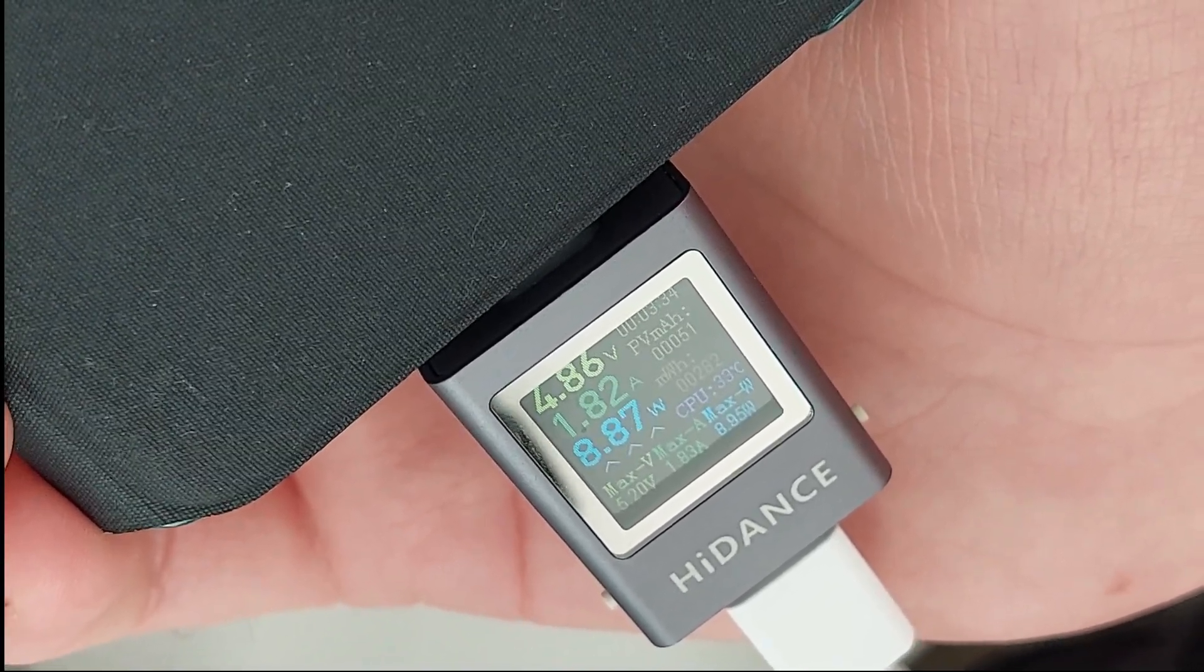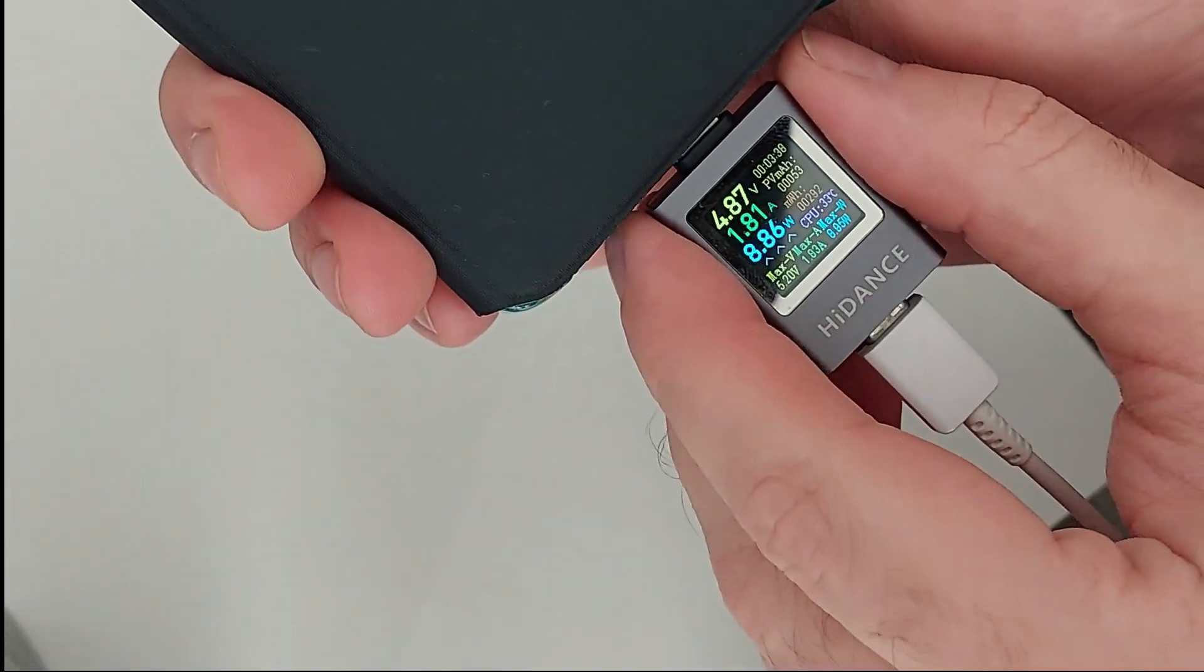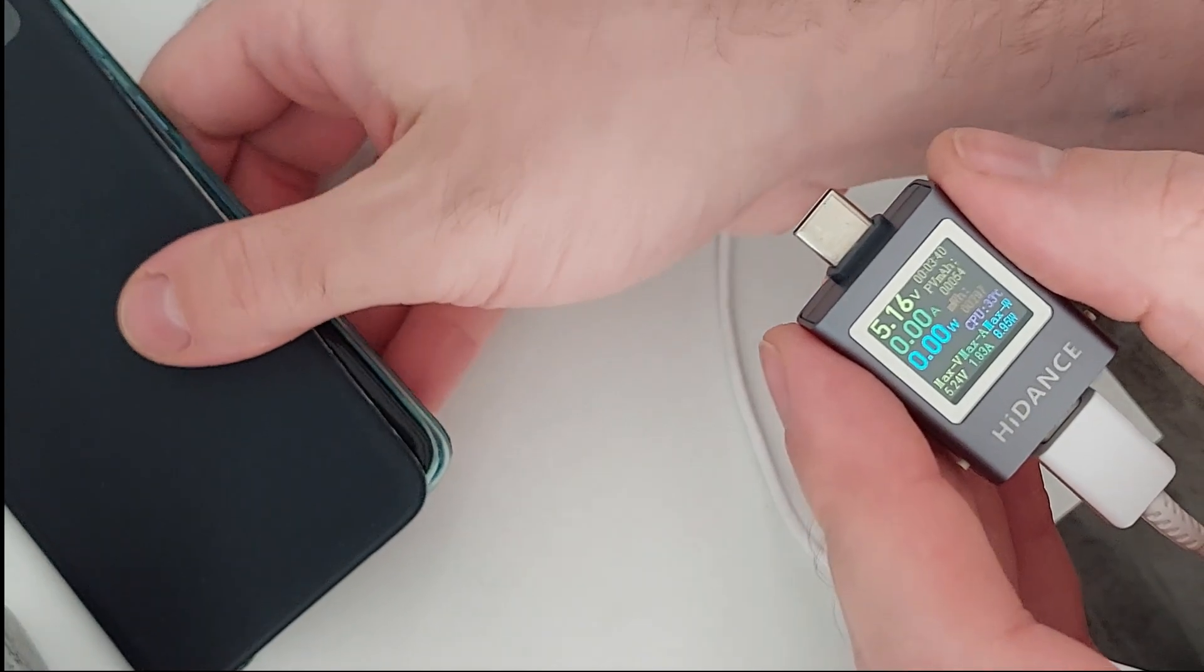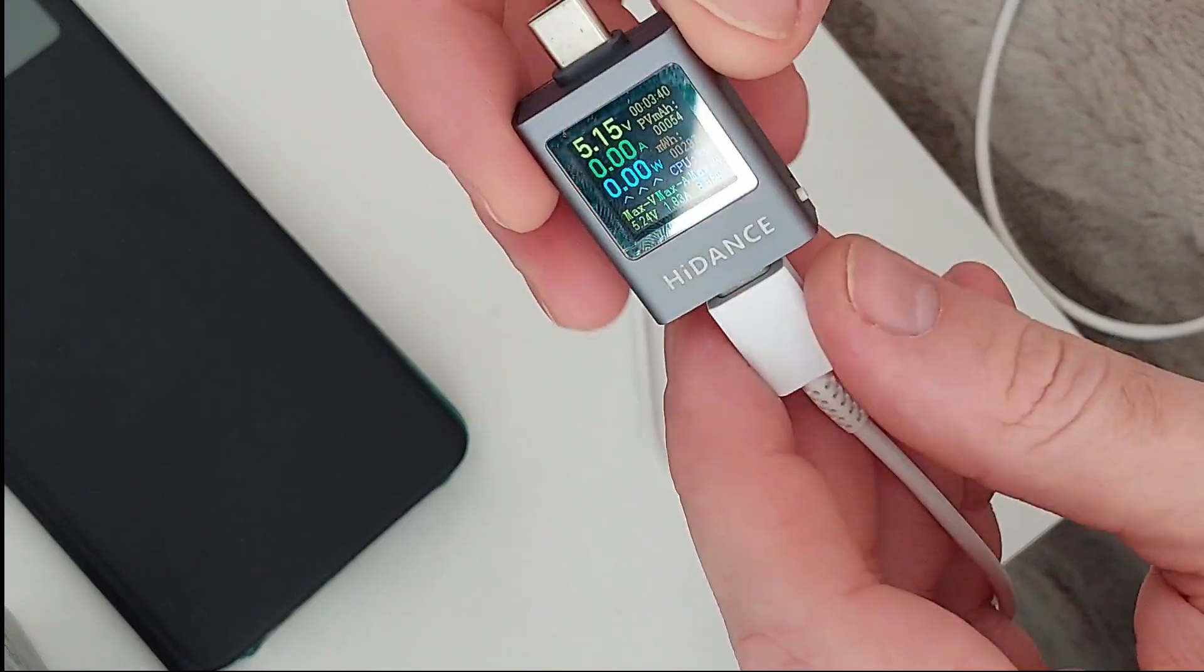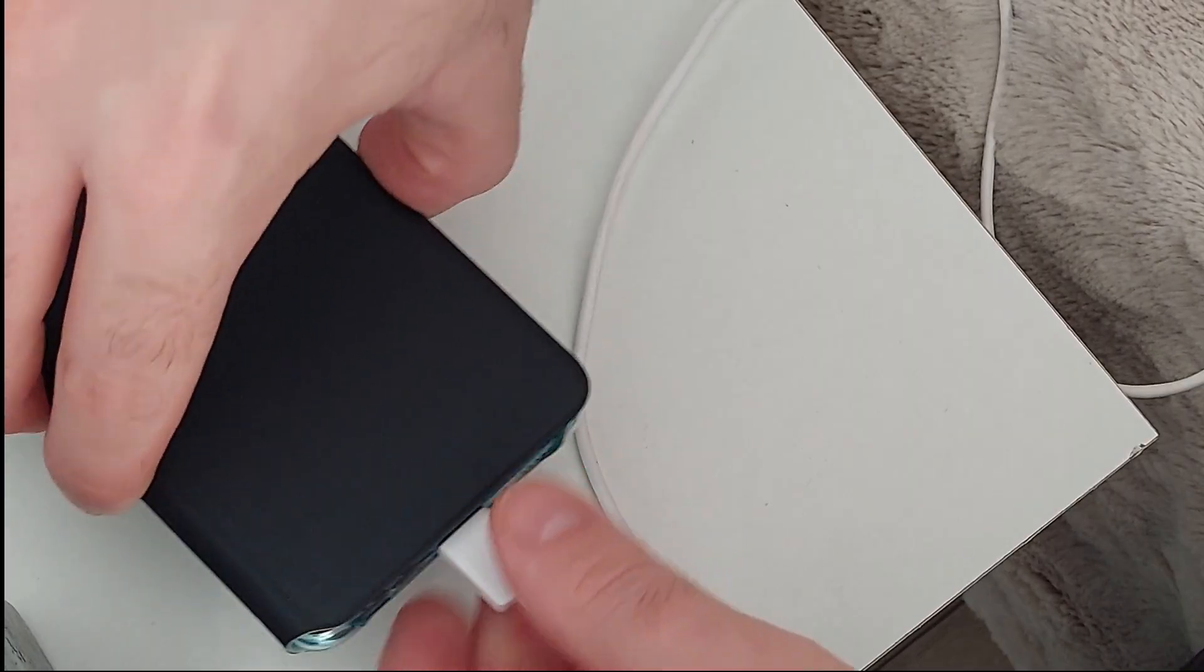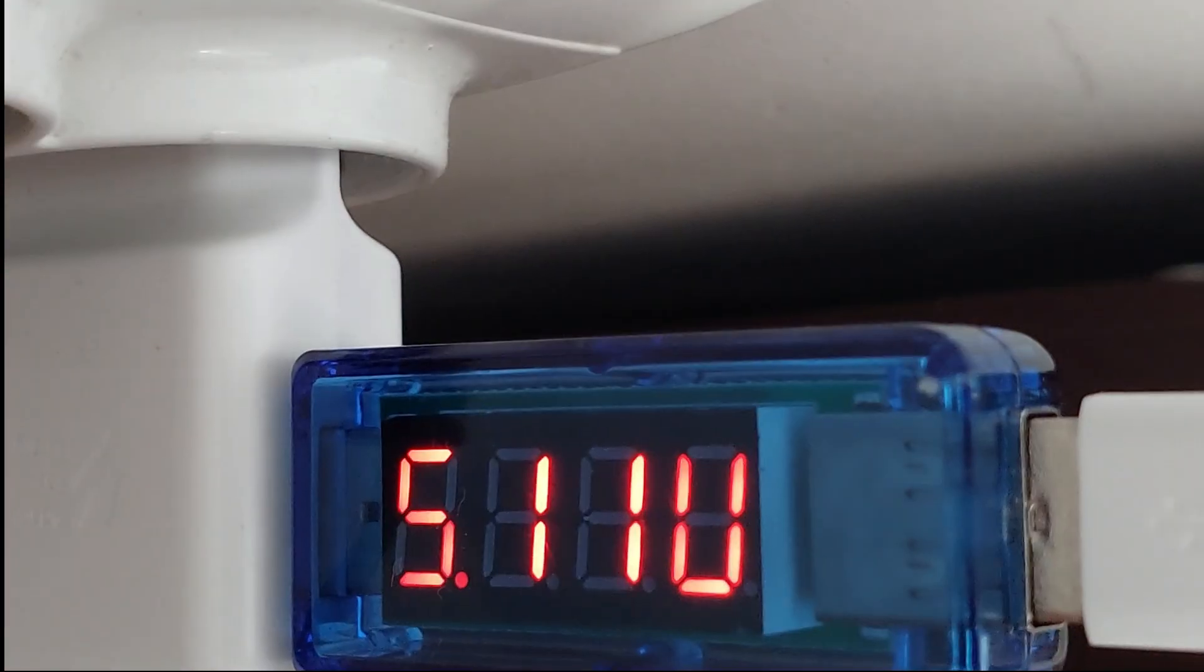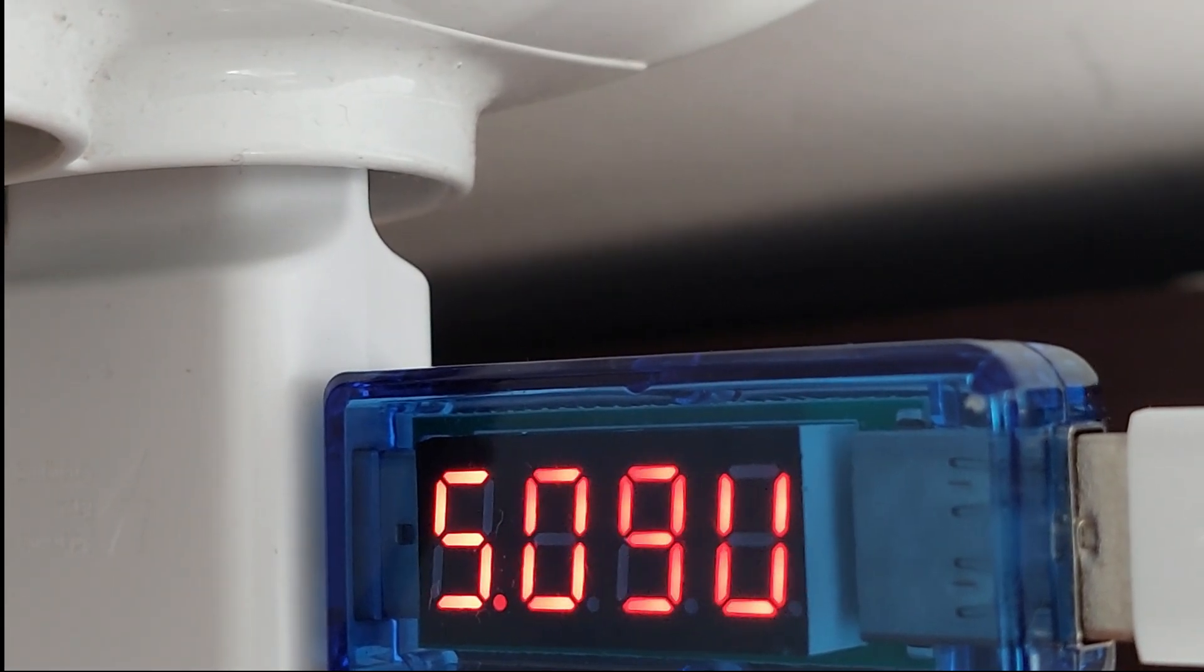Let's see how the old USB meter, what it shows. So let's see the old one: 1 amp and 5.11 volts.